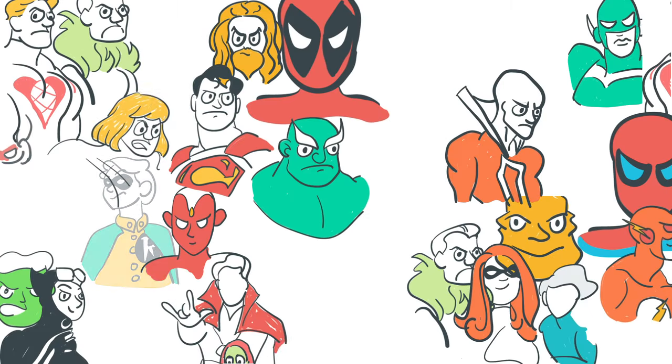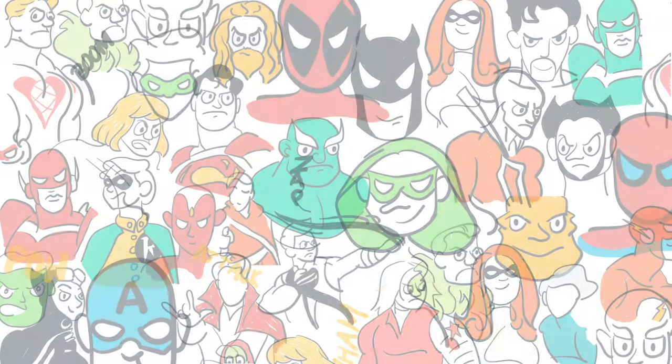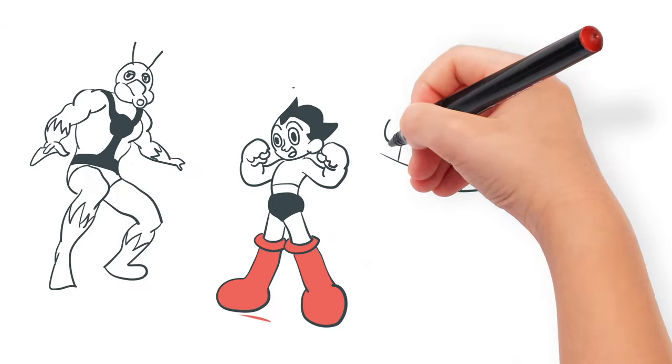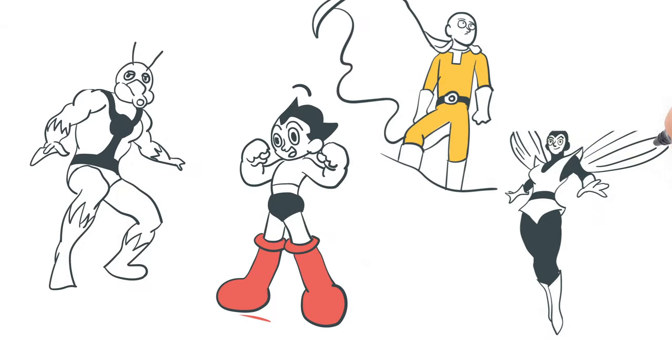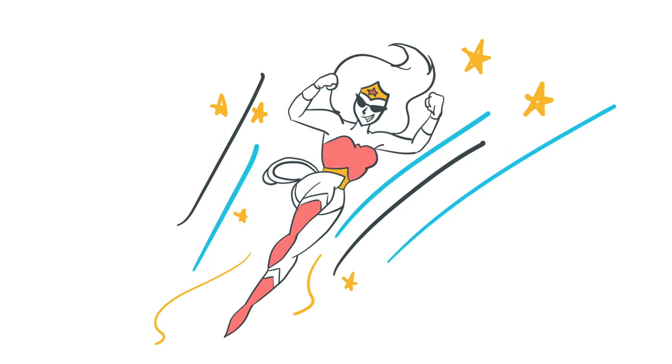Now we have so many superheroes with different powers and from different countries and of different genders too. And isn't Wonder Woman the coolest? I think so.